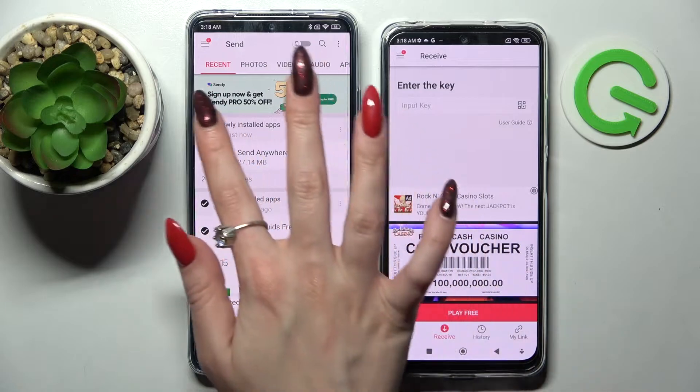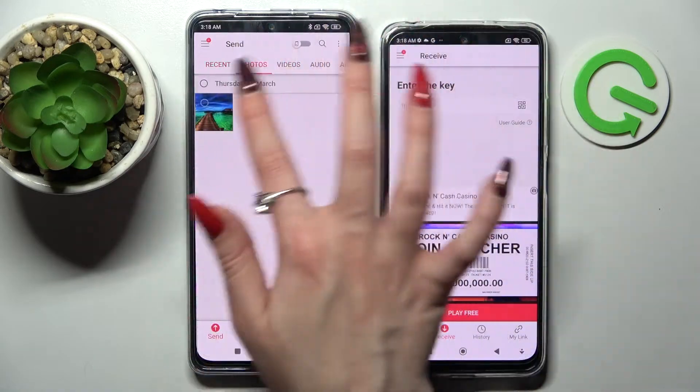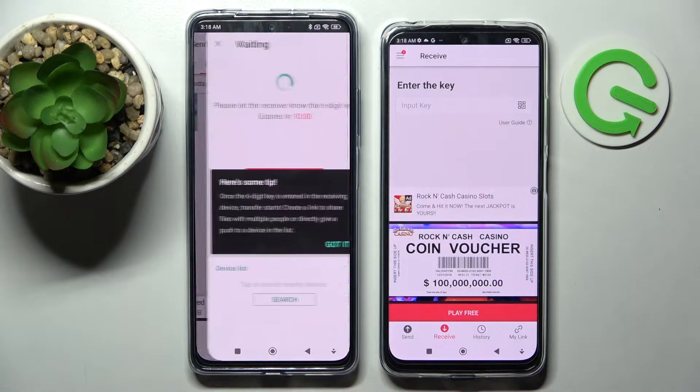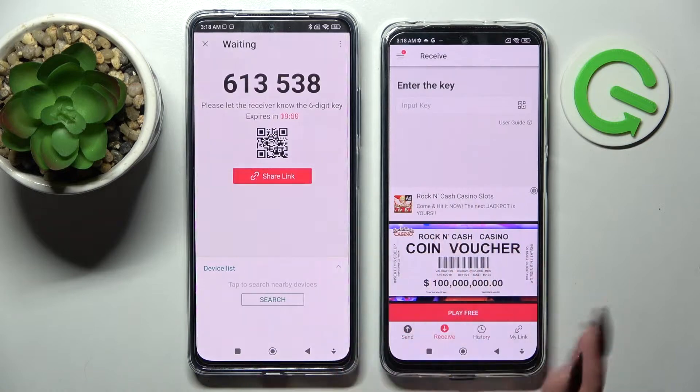It will take a while though, so I will only go with this one photo. Select Send and tap on Got It.